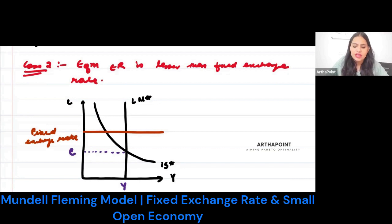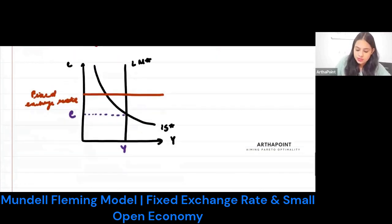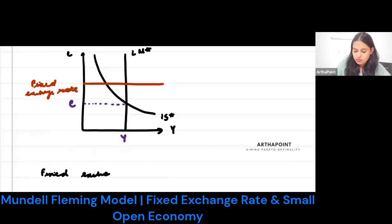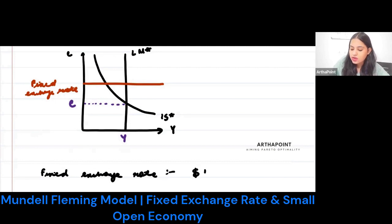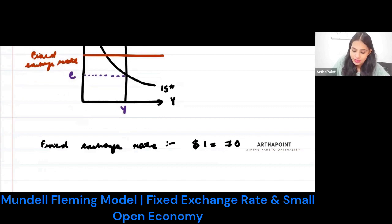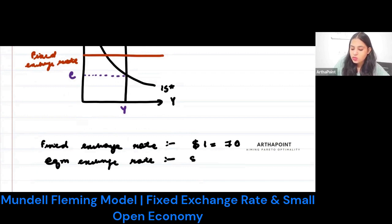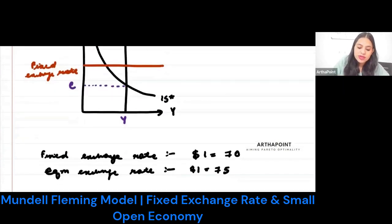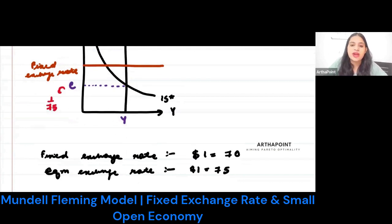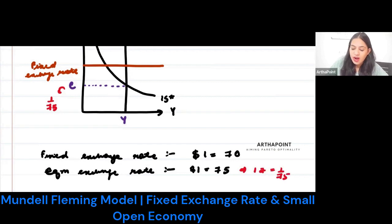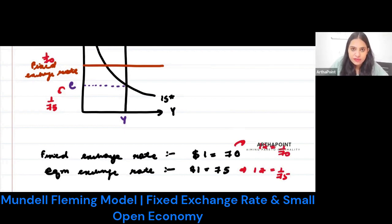Let's take one example. Let's say that the fixed exchange rate is $1.70 and the equilibrium exchange rate is a depreciated one — let's say $1.75. Writing this in terms of rupee: the equilibrium exchange rate is 1/75, because $1.75 means 1 rupee equals 1/75 dollars. $1.70 means 1 rupee equals 1/70 dollars. So 1/70 is higher than 1/75 — that is up. So the fixed exchange rate is an appreciated currency.